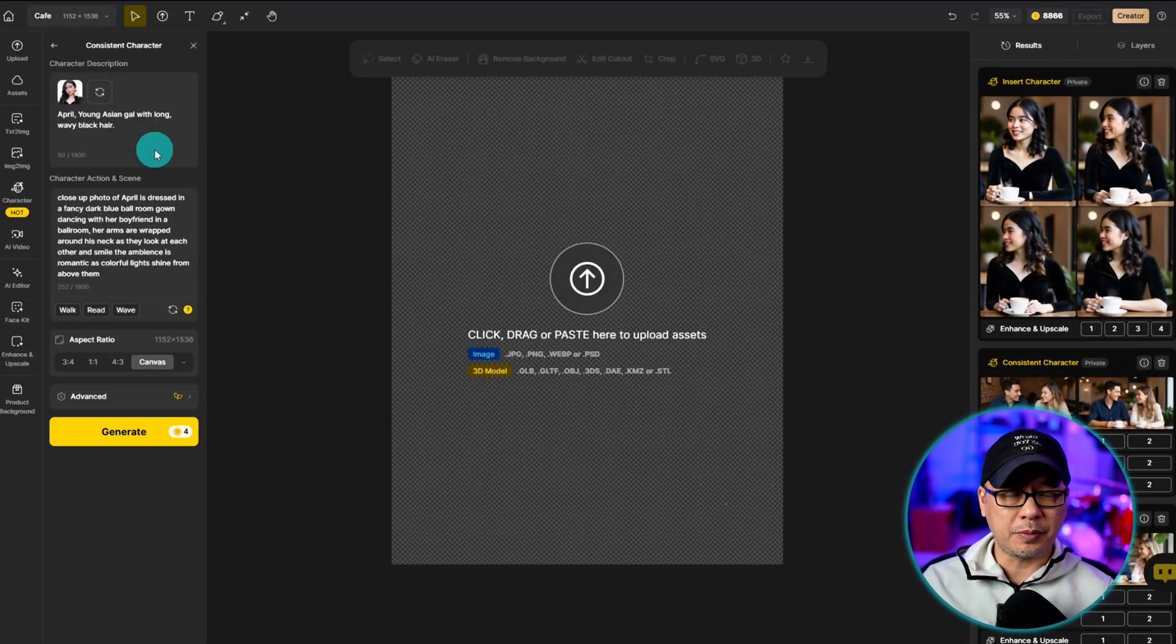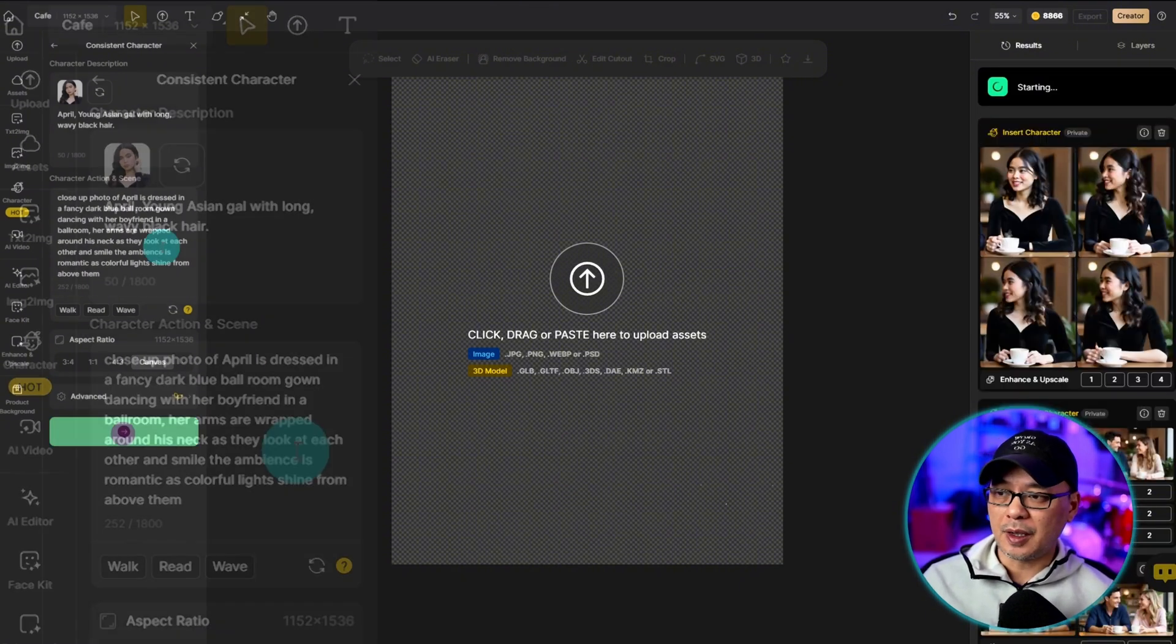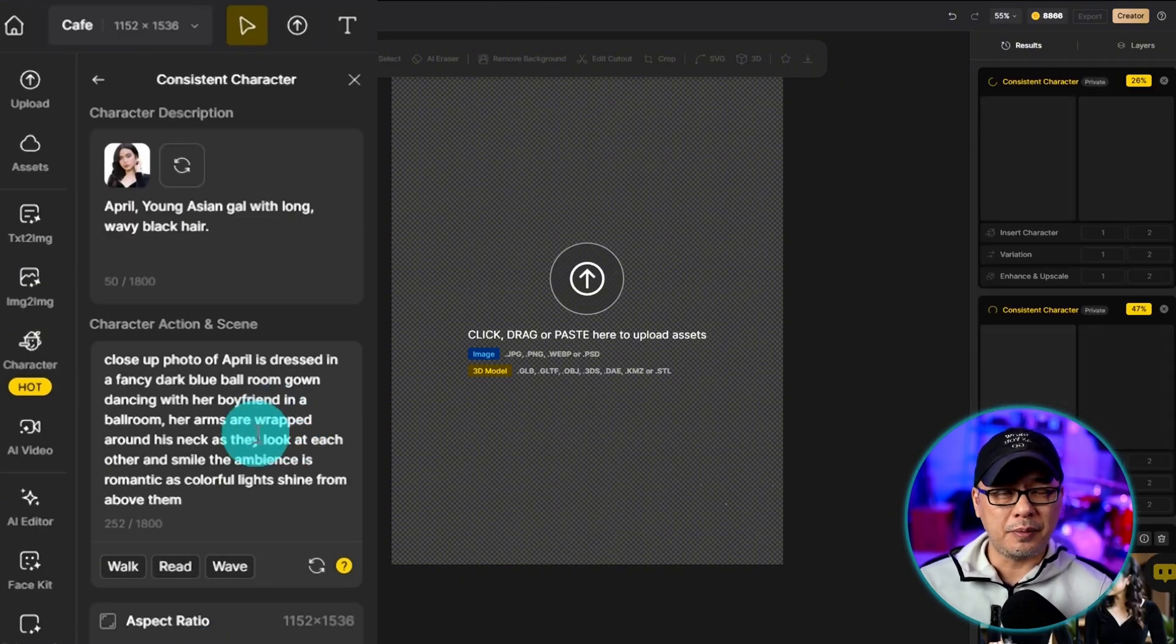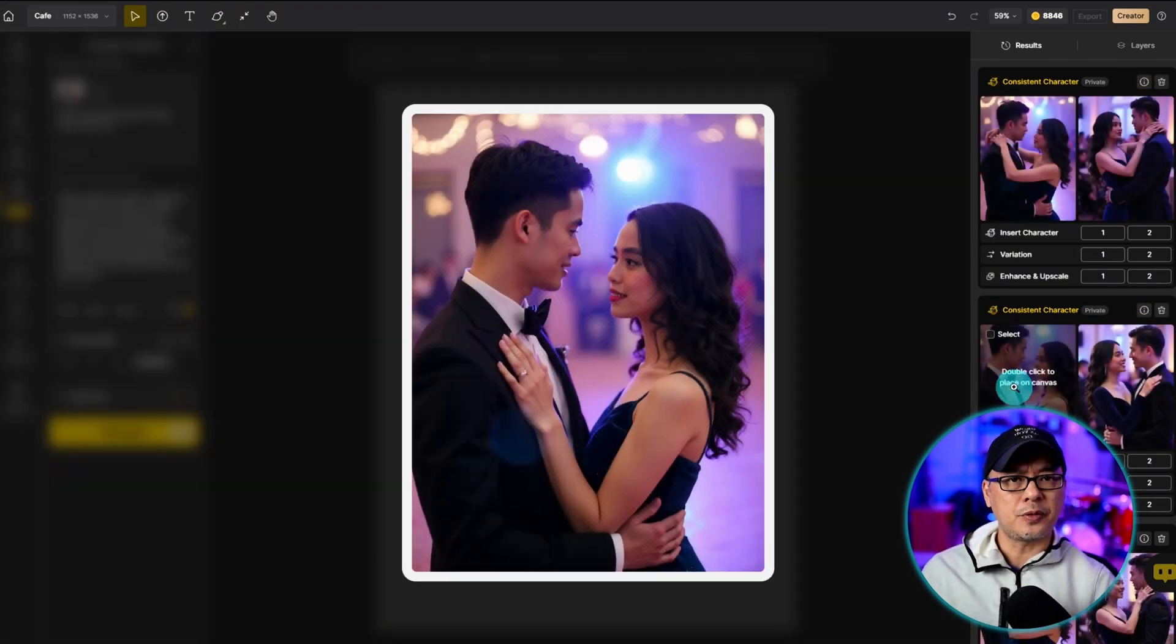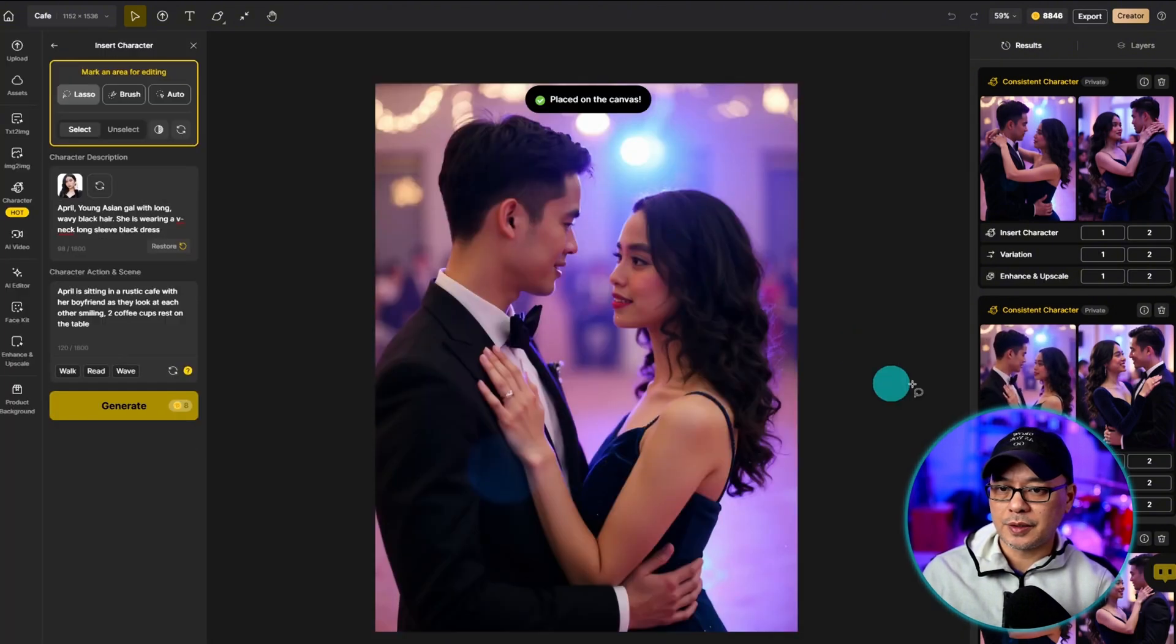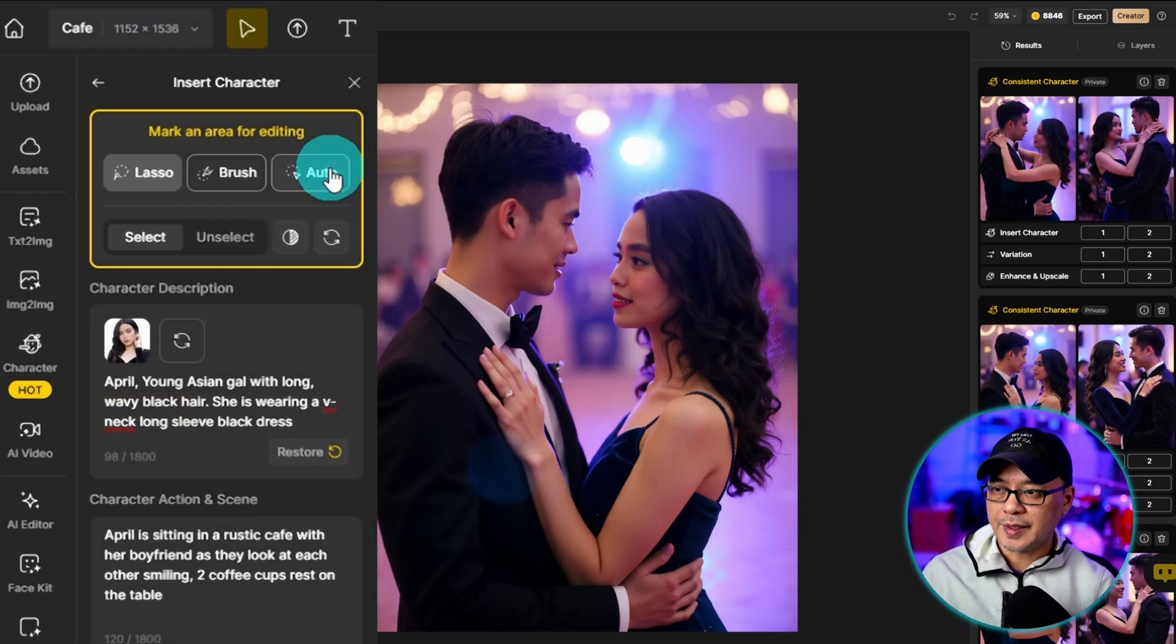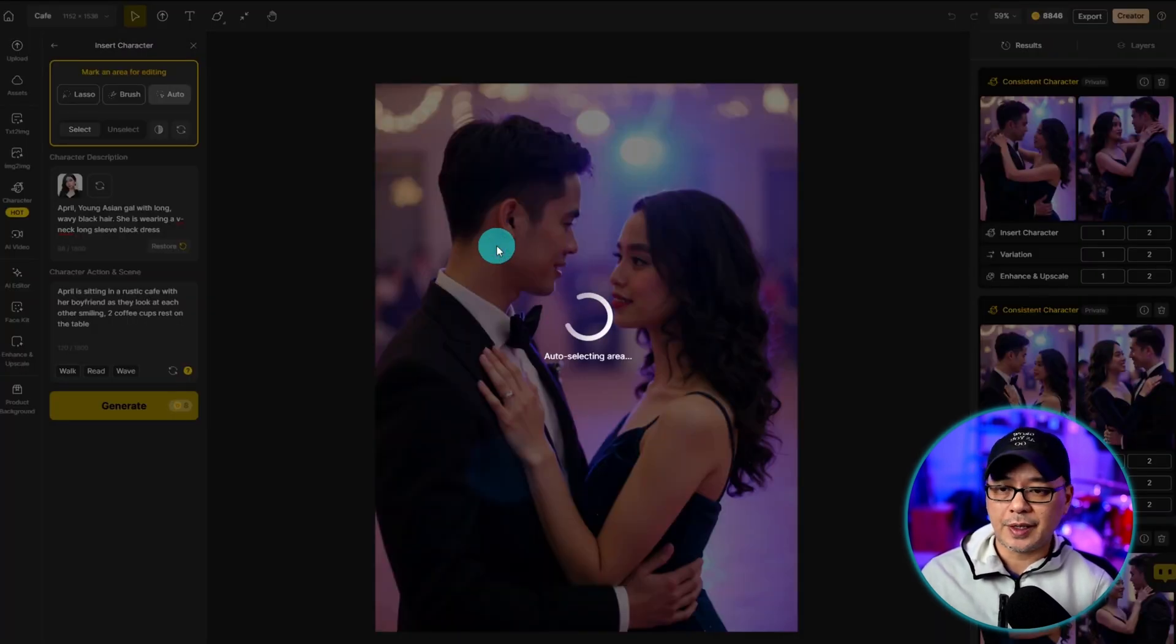This time I'm going to use April as the main image and bring in the other character. I've already set up my prompt here and we're going to put them in a ballroom scene where they're dancing. This one looks really nice. I like the composition, the arrangement. So we're going to go ahead and click to place it on the canvas and insert the character.